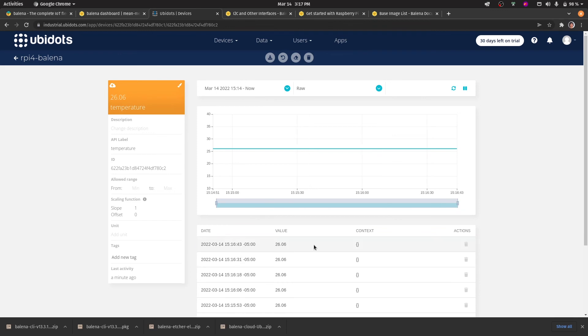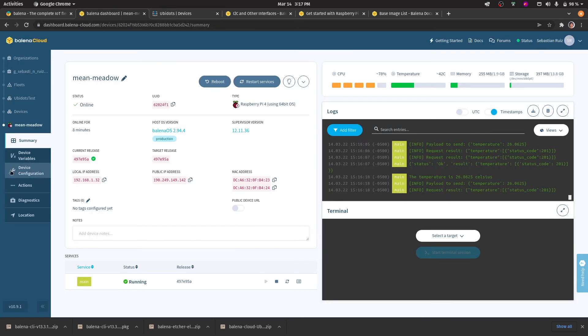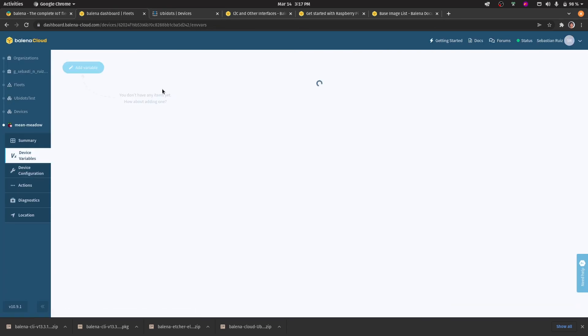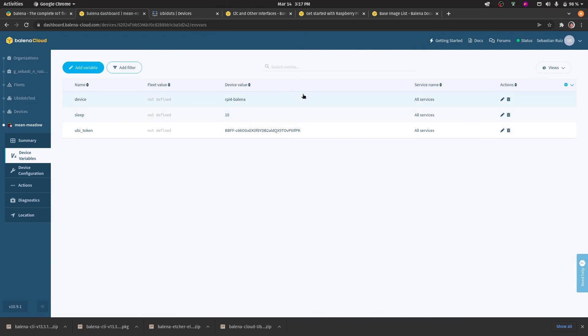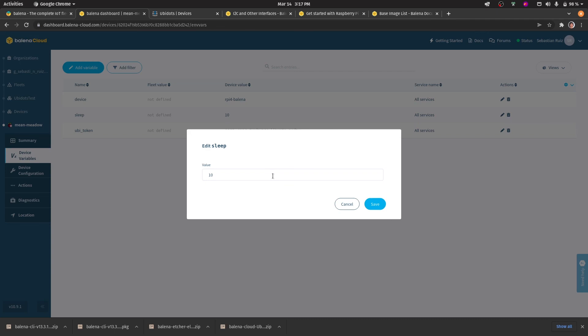From here, we can see that the data is being sent roughly every 10 seconds. If we'd like to get data running a little faster, we can easily change this through the variables. All we'd have to do is change the sleep variable to a smaller value.